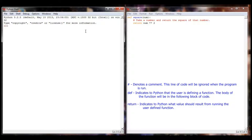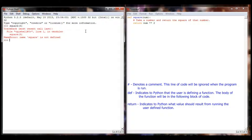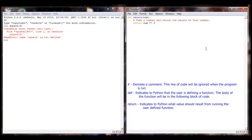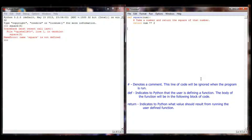Now if I go over to my Python shell, I'm going to try and run this: square of 5. But I get a name error — square is not defined. That's because while I did write the function and it is technically correct, I never ran this program, which means the shell doesn't have access to anything I wrote over here until I execute the program.